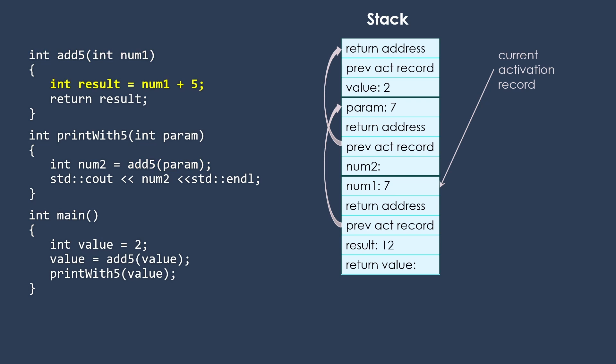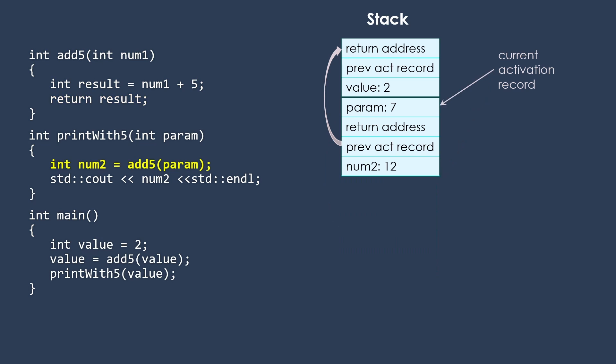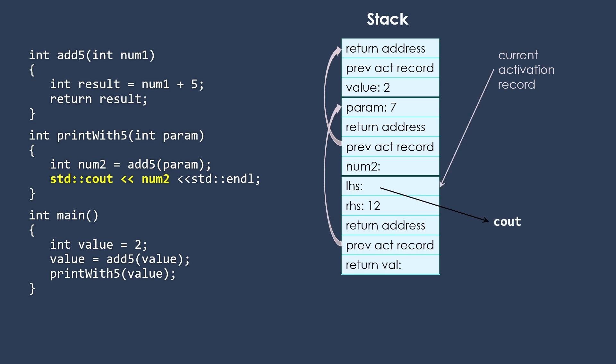Now we can move on through add5 and do that work just like we did before. And then we're going to return back to printWith5 passing back that 12 getting stored in num2.